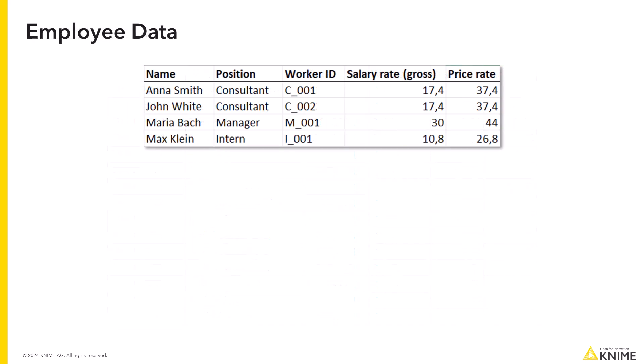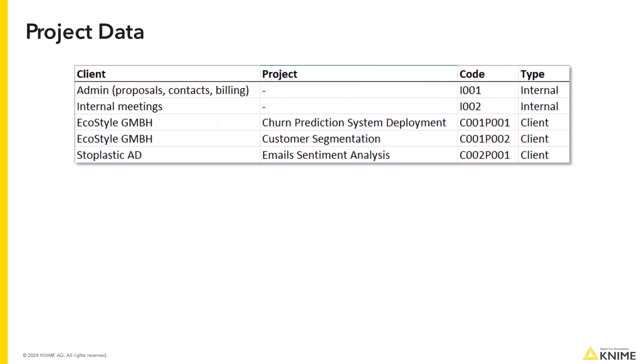Some additional employee data indicating for each employee the hourly gross salary and the hourly rate charged to the client. Some additional project-related information, like whether it is an internal organizational task or an external project and which client the project is associated with.